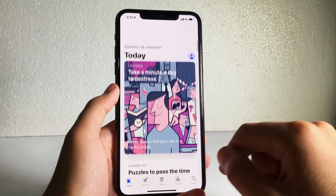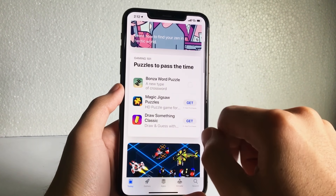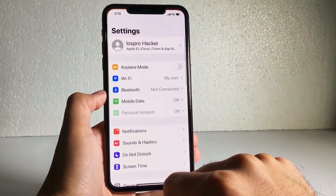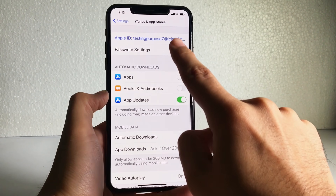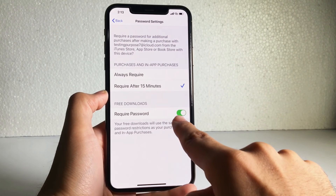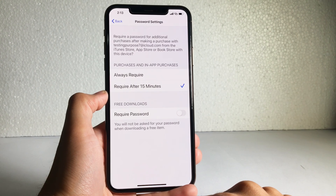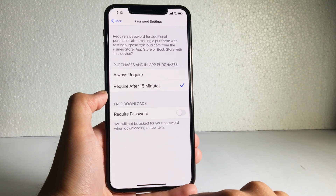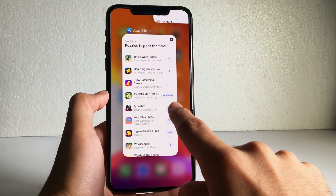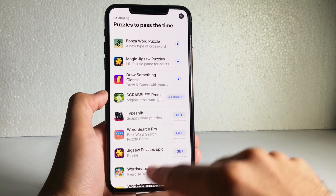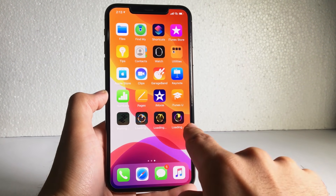To stop being asked for your password every time you download, simply open iTunes and App Store settings and turn off that option. This way it will not ask you for the password again and again while downloading applications.